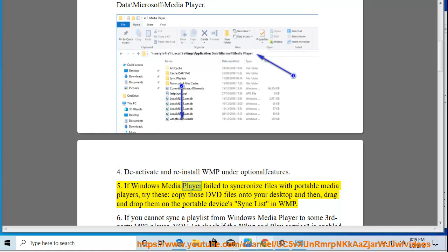Tip 5: If Windows Media Player failed to synchronize files with portable media players, try these steps: copy those DVD files onto your desktop and then drag and drop them on the portable devices sync list in WMP.